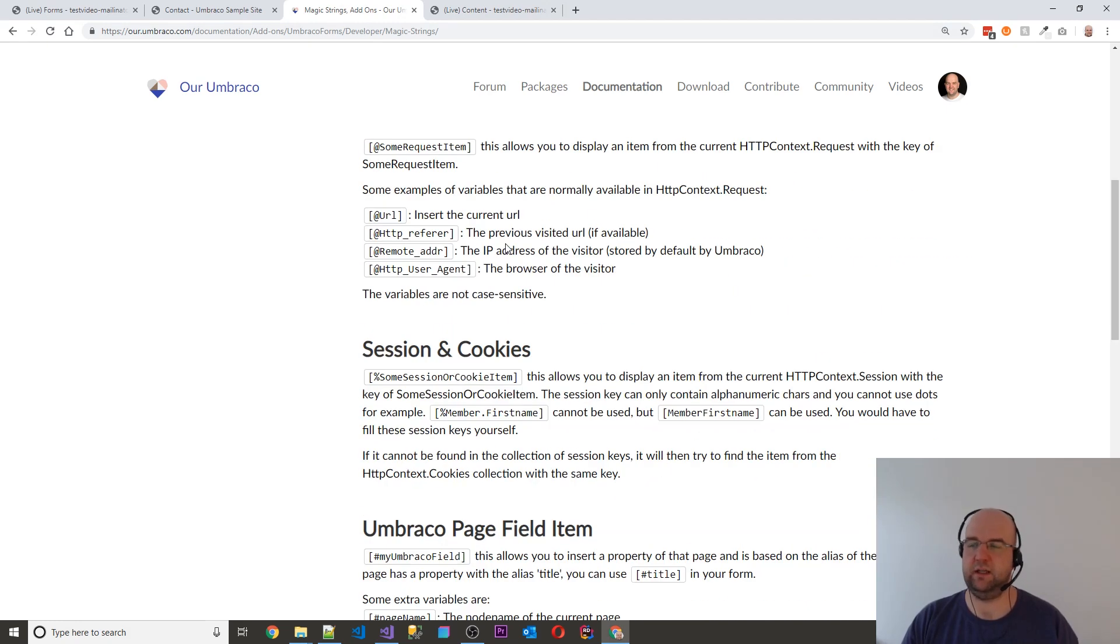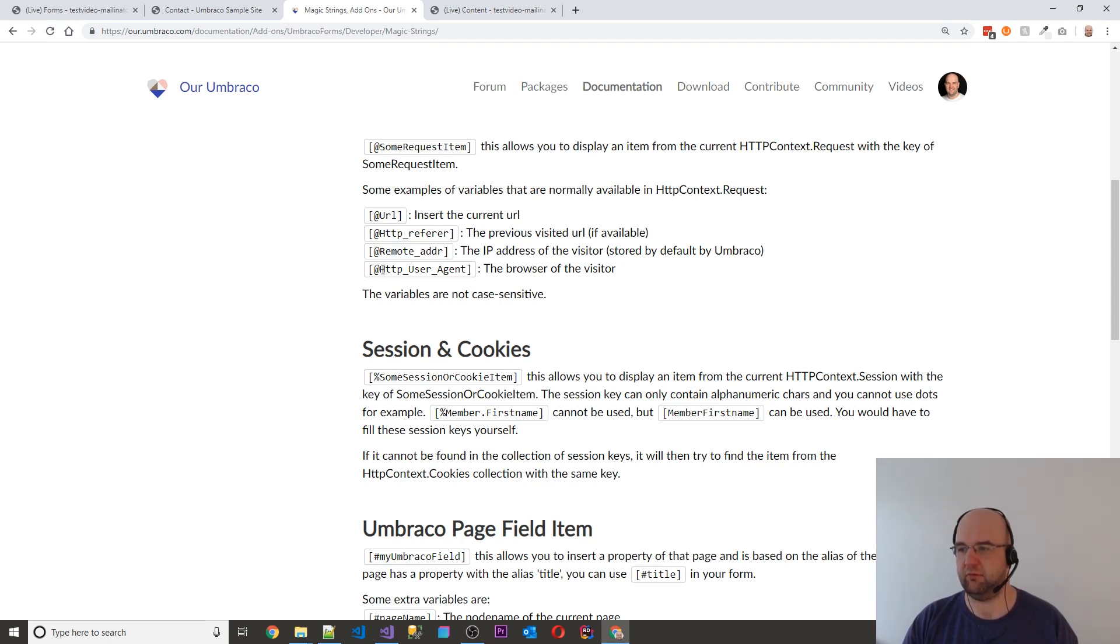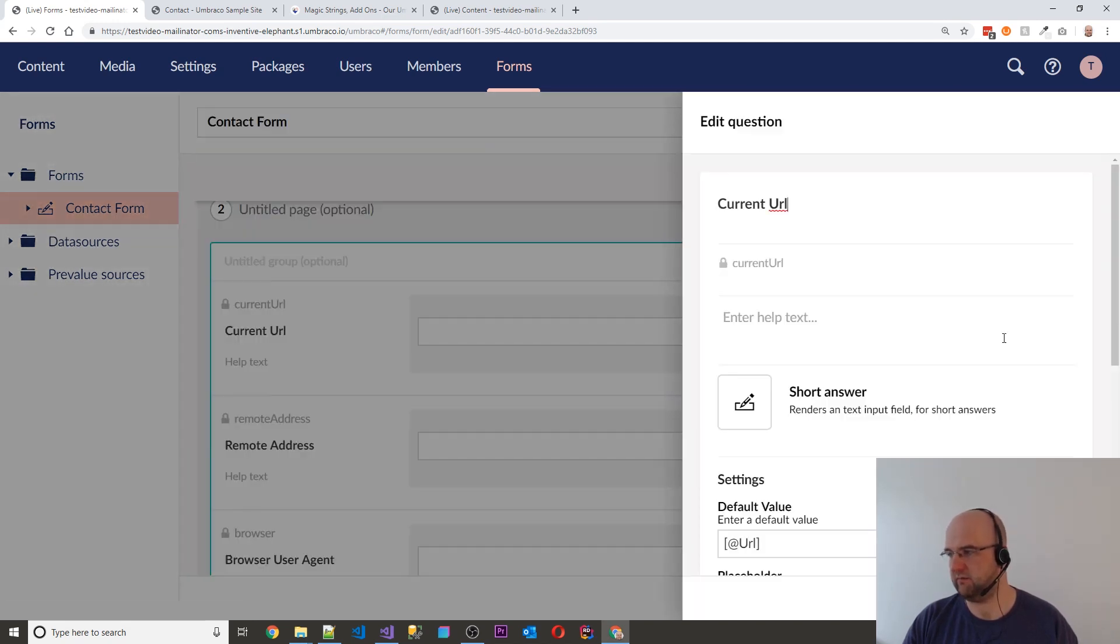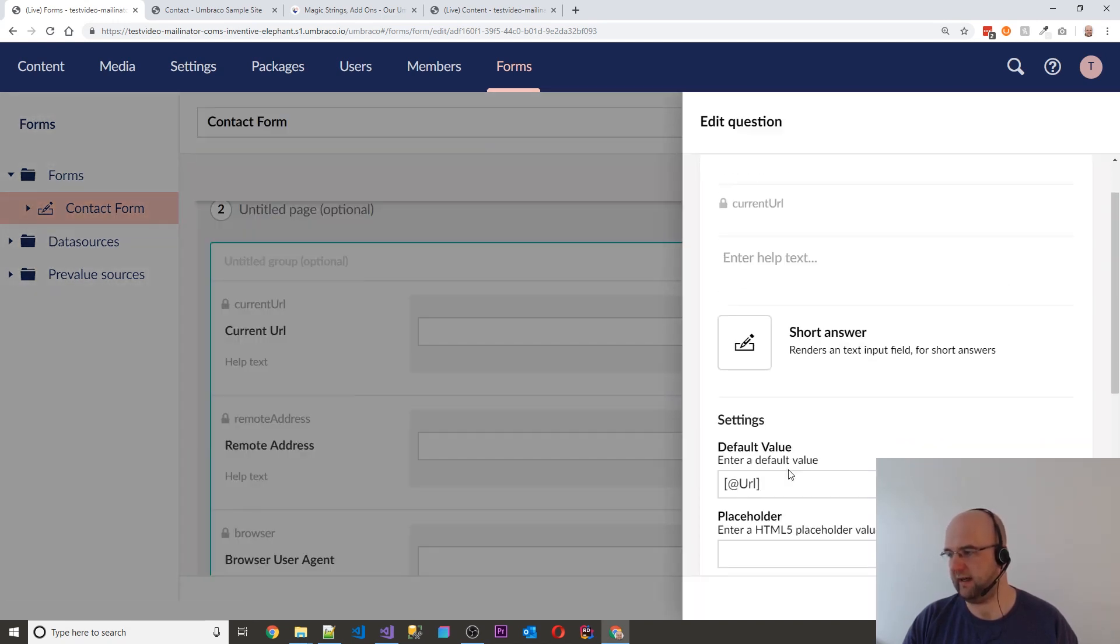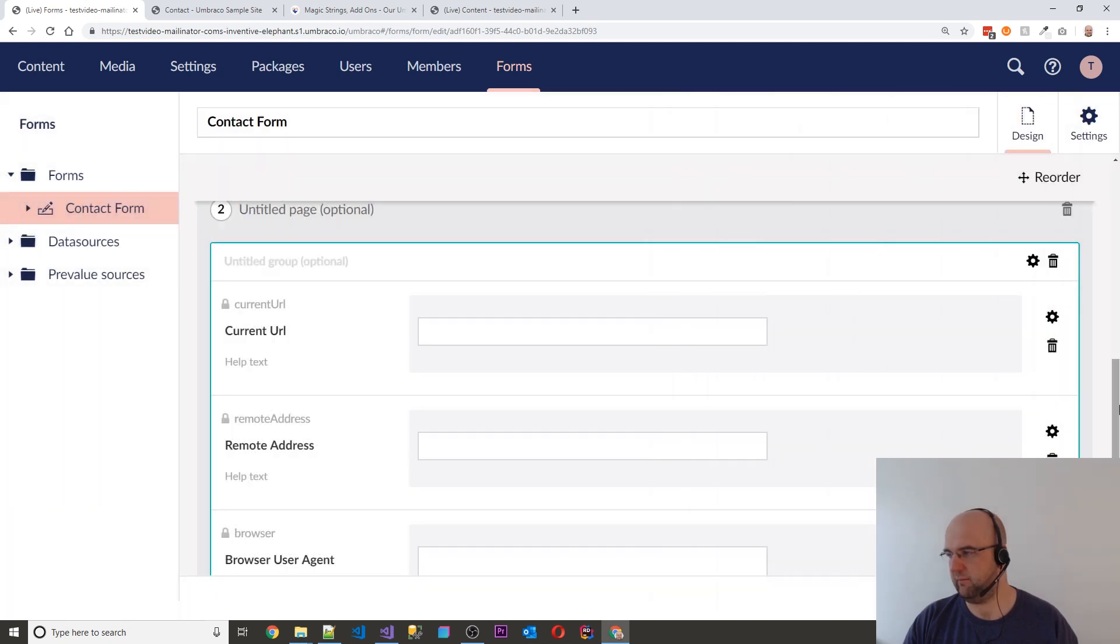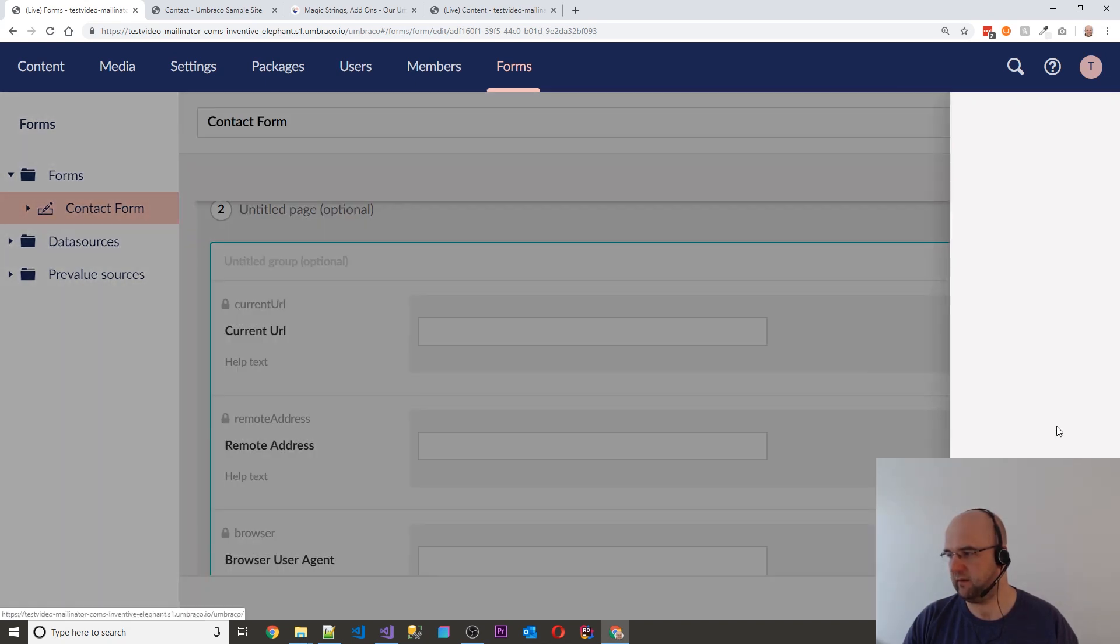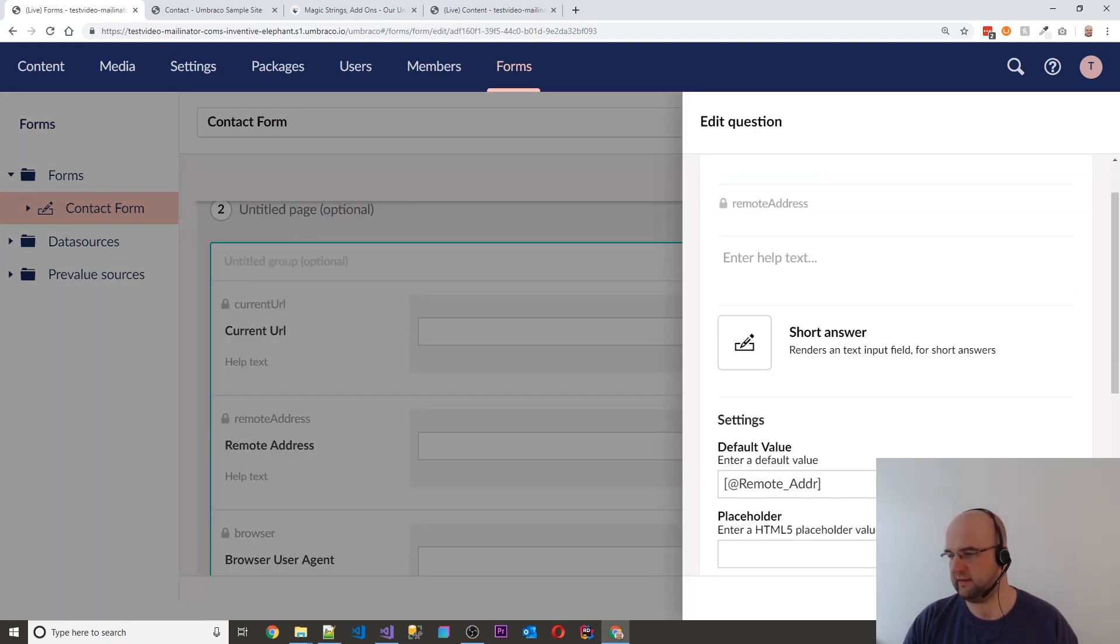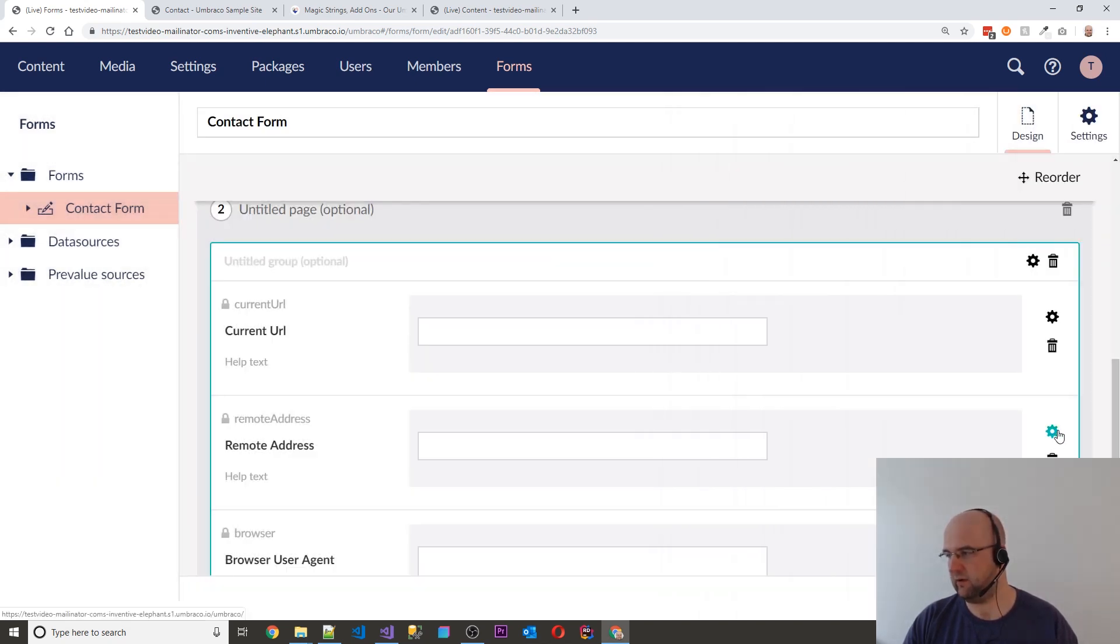So the other thing you can do as well is pull through things like the URL, the referrer, the remote address and the user agent. So the way you do that is very similar. You just edit that and you put @URL, @remote address and so on.